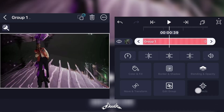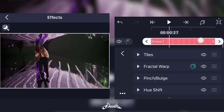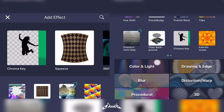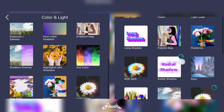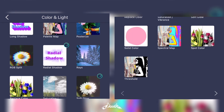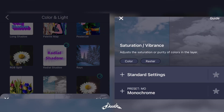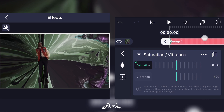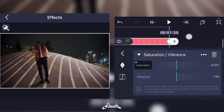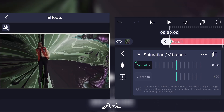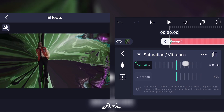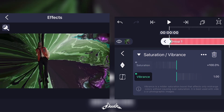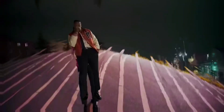To make it more flashy you could also put a Saturation effect. Go on Color and Light and go on Saturation and Vibrance. Do the same for the keyframes here and you're supposed to have that as an effect.